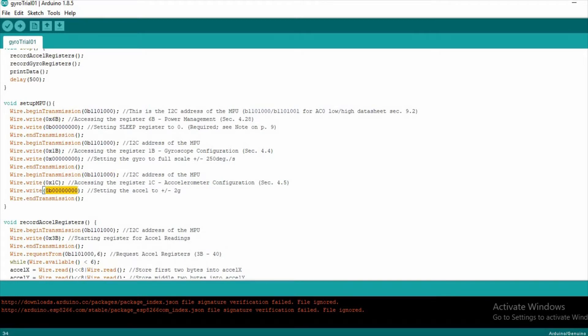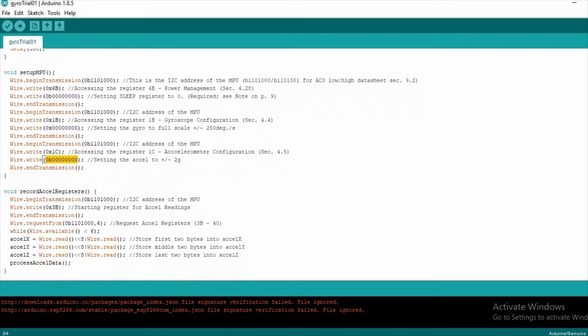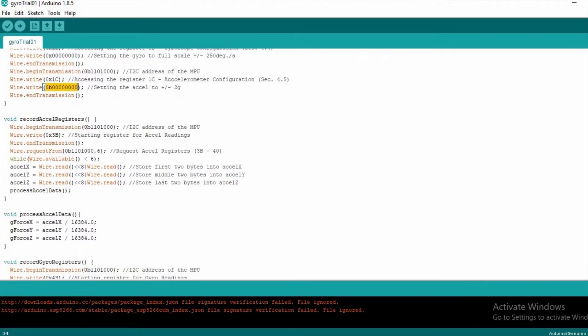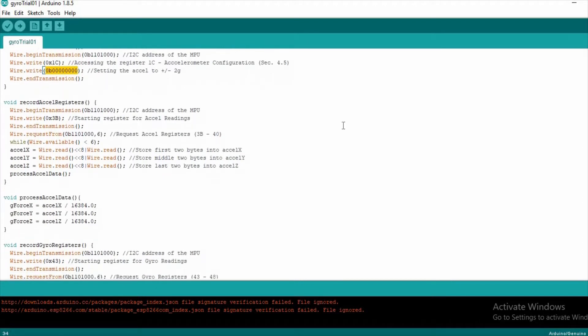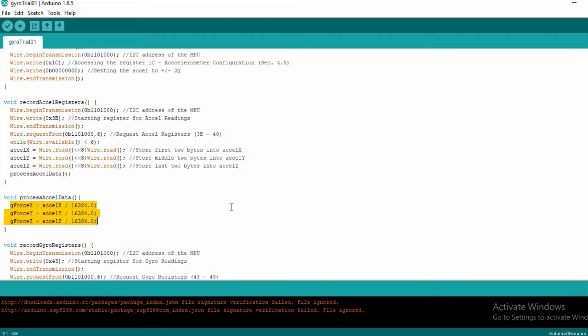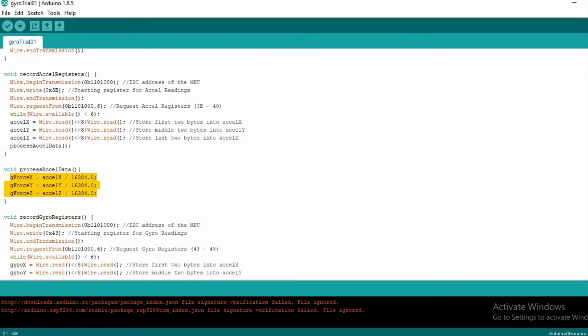Then we record the acceleration register values and gyroscope register values into the respective long variables. Then we finally calculate the acceleration and rotational speed by dividing it with a respective value from the datasheet.